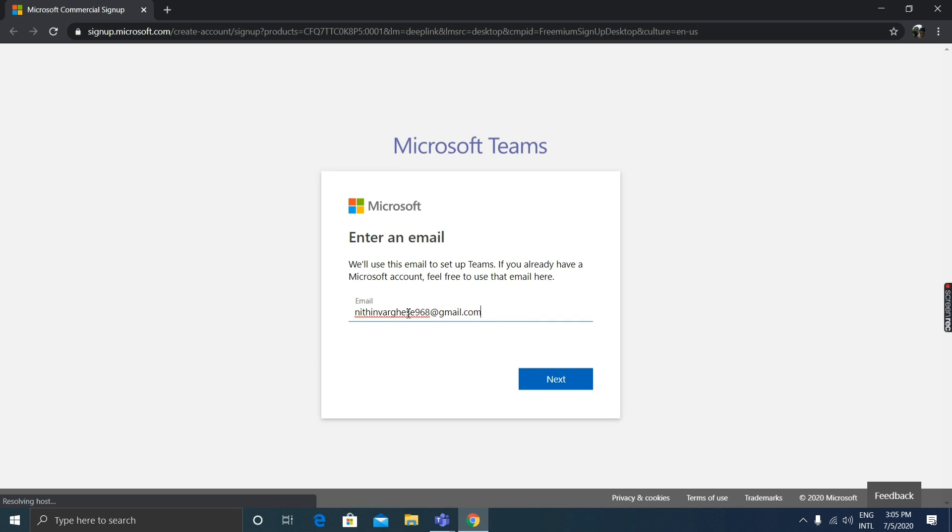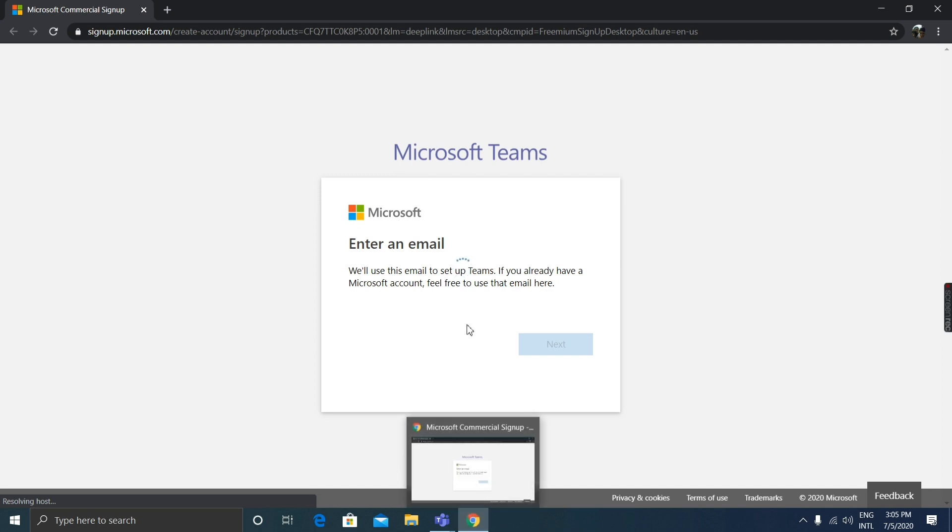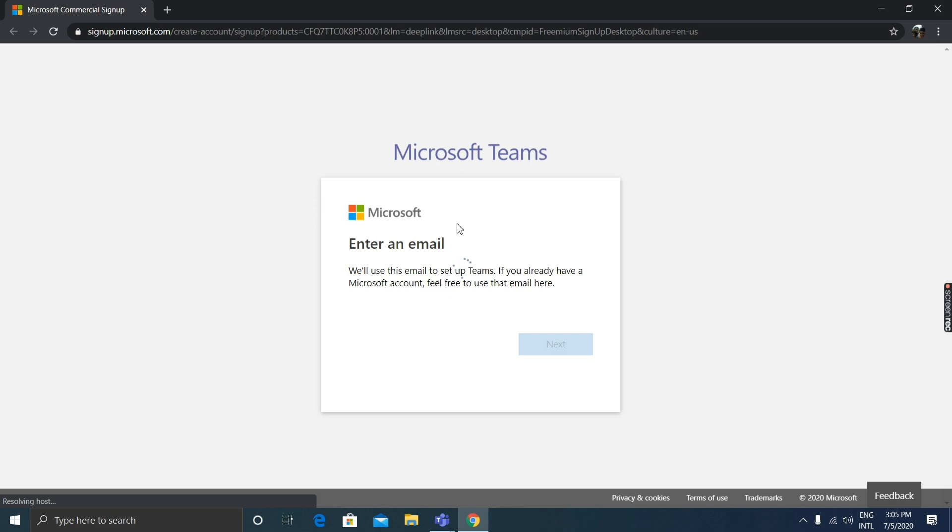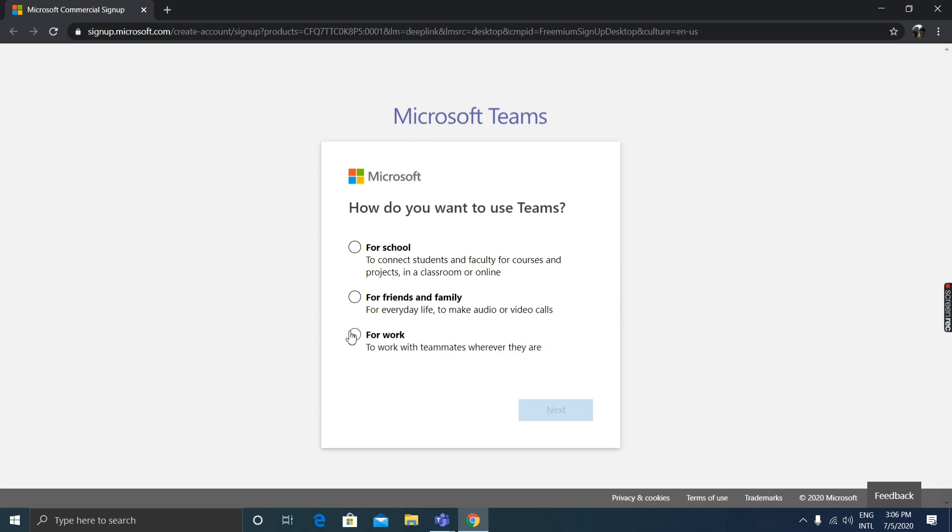After that, click the next button. It's loading. It will take some time, two to three minutes depending upon your internet connectivity. You have to choose for which purpose you're using there. There are three options: for school, for friends and fans, or for work. I am going to use it for work.